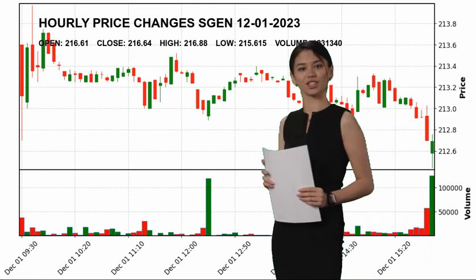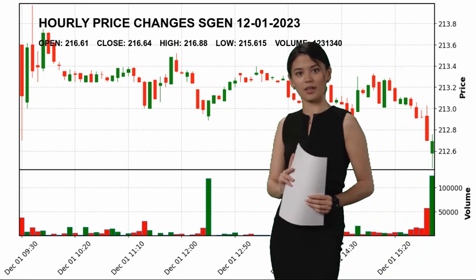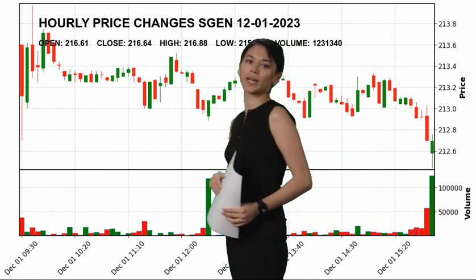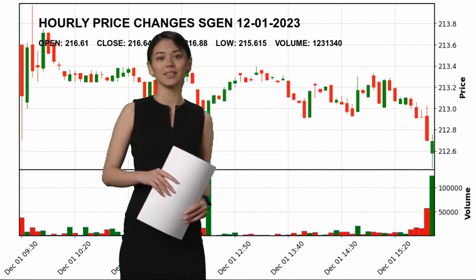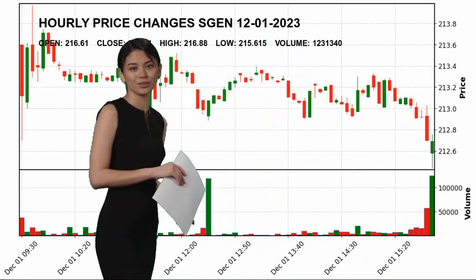Subscribe to our channel to get the latest charts of Seagen Inc. and other stock prices.